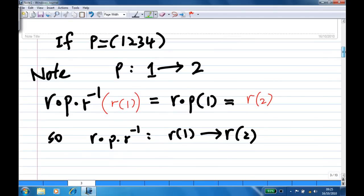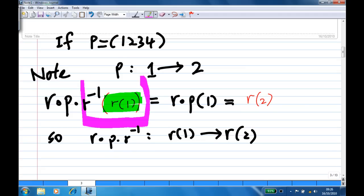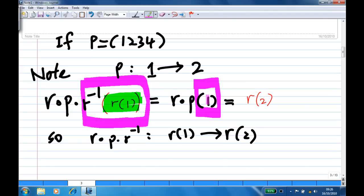Let's look at the calculation. If p is the cycle (1, 2, 3, 4), then p sends 1 to 2, 2 to 3, and 3 to 4. Now, if you apply r to 1 — the image of 1 under r — then because r inverse times r is the identity, we get r times p times 1. Since p sends 1 to 2, you get r(2). So r p r inverse sends r(1) to r(2).